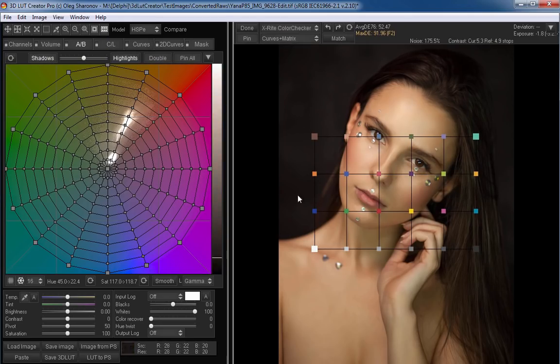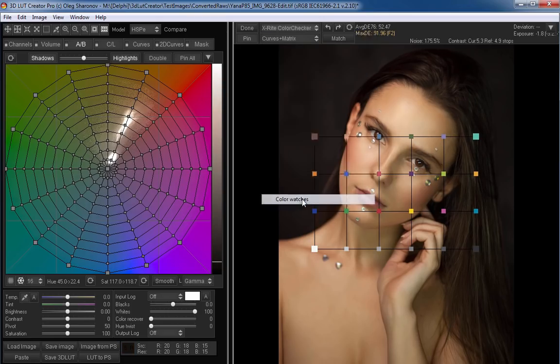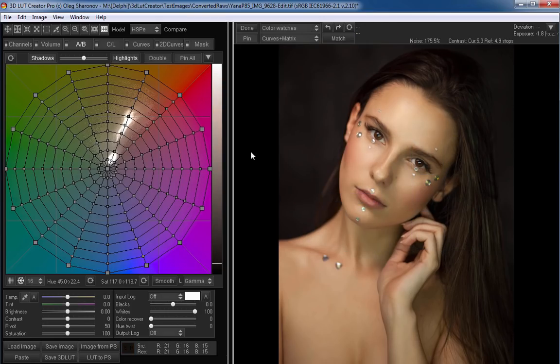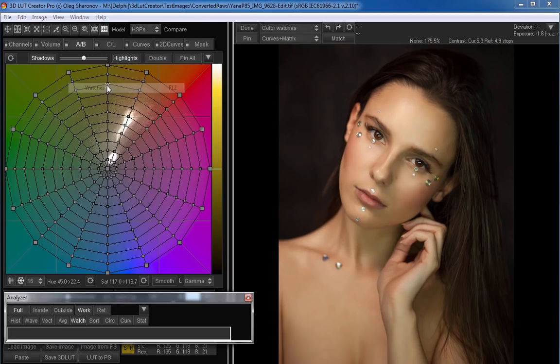Instead of a color target, I will select color watches in this drop-down list. To see the watches palette, you can press F12. Now it's empty.